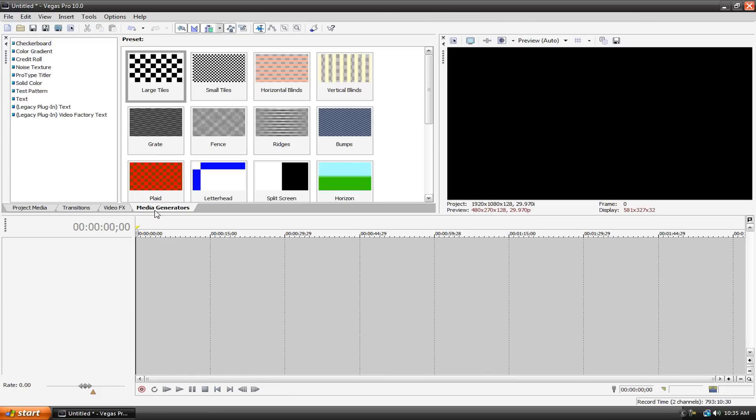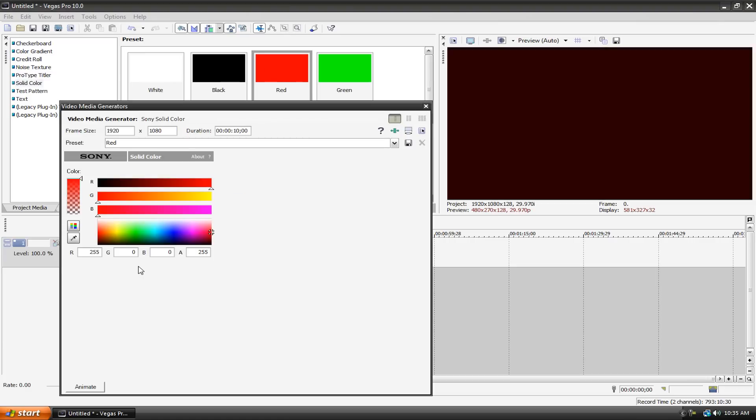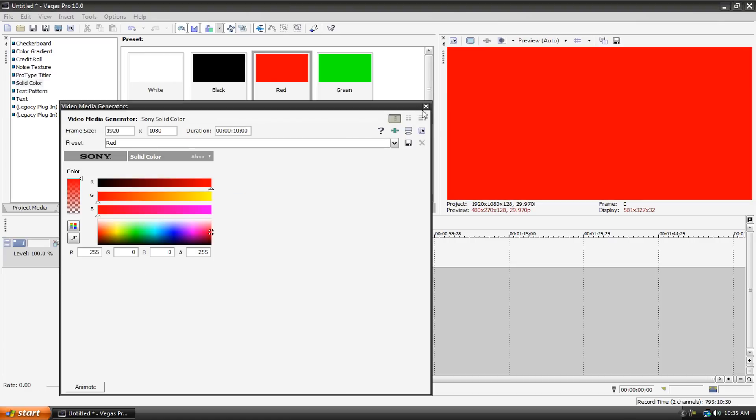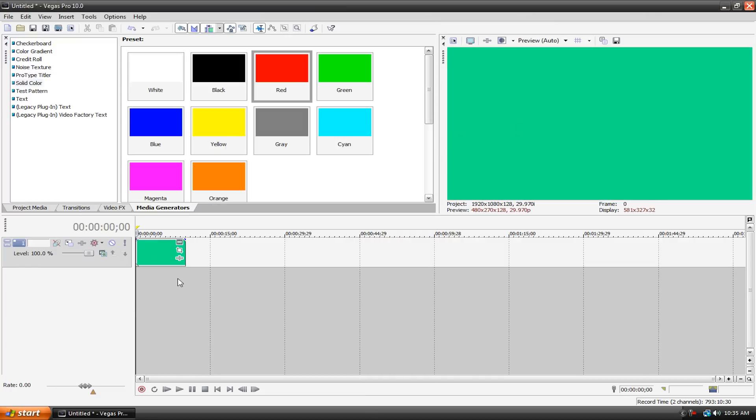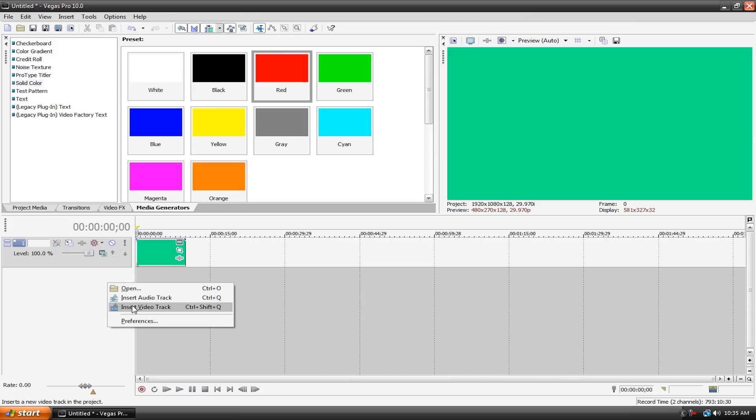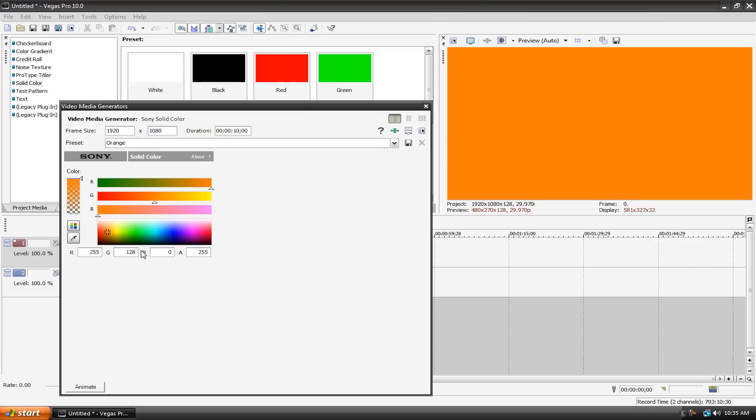I went to my Media Generators tab and selected Solid Color. This was a very basic example. I took a white background and then had a black dot, but I'll mix it up here. Let's have this color as our background. This is going to be on its own video track, so we can create a new video track by right-clicking and hitting Insert Video Track, or Ctrl-Shift-Q. Now let's get our dot. I'm going to use orange, just the default orange.